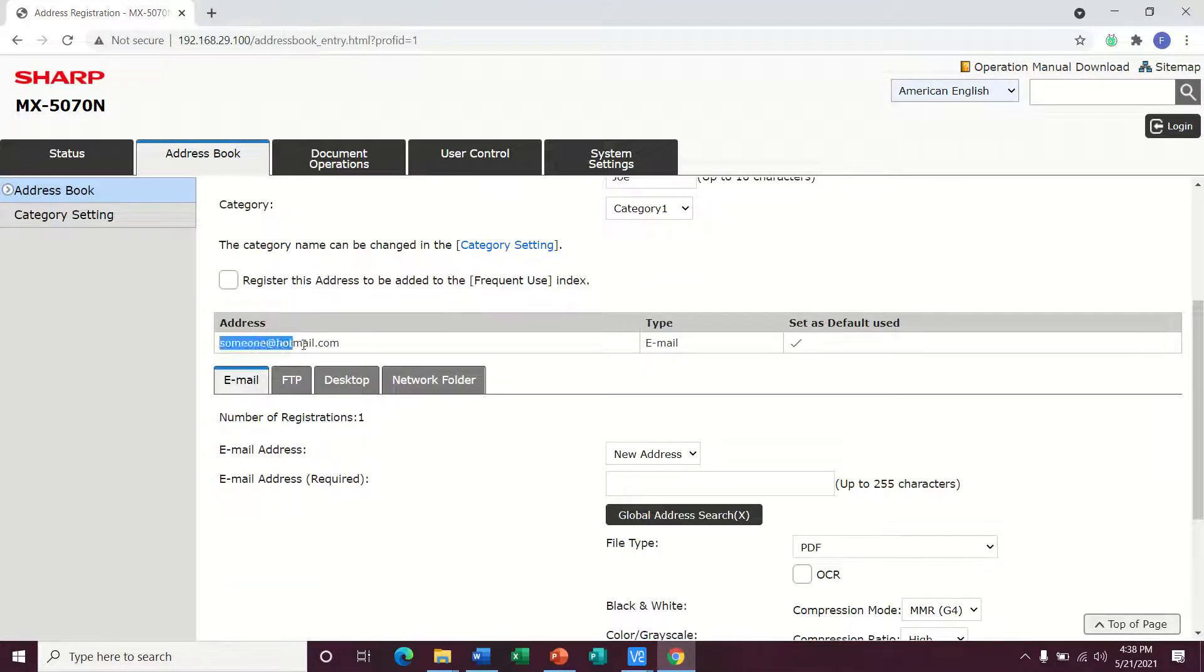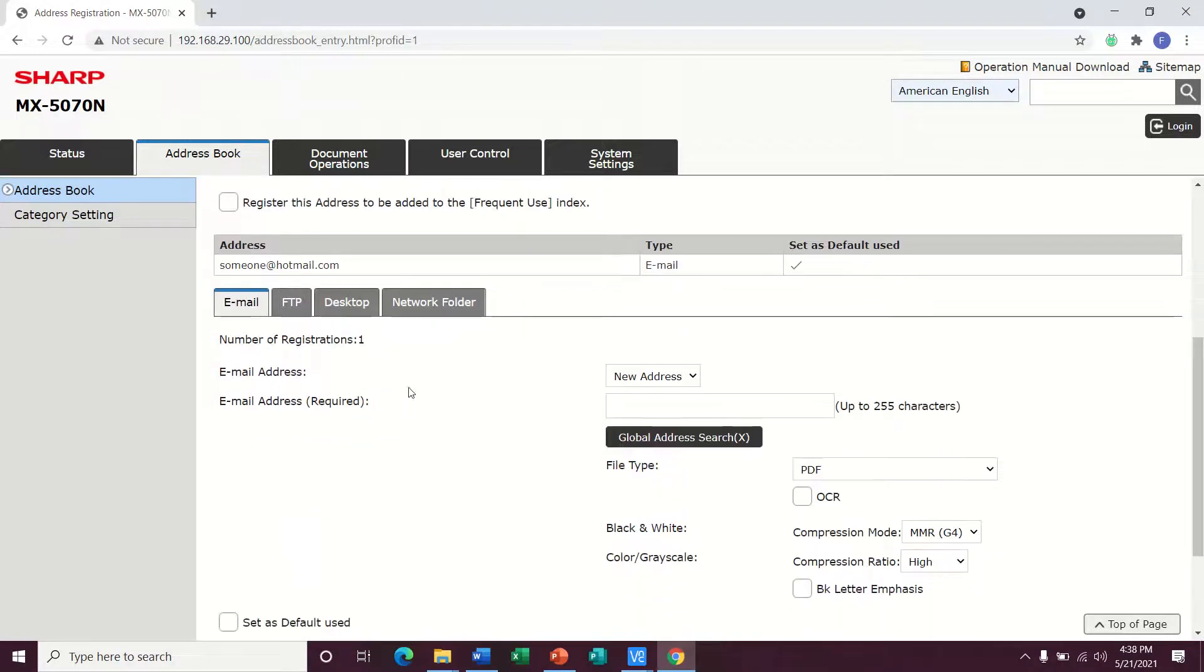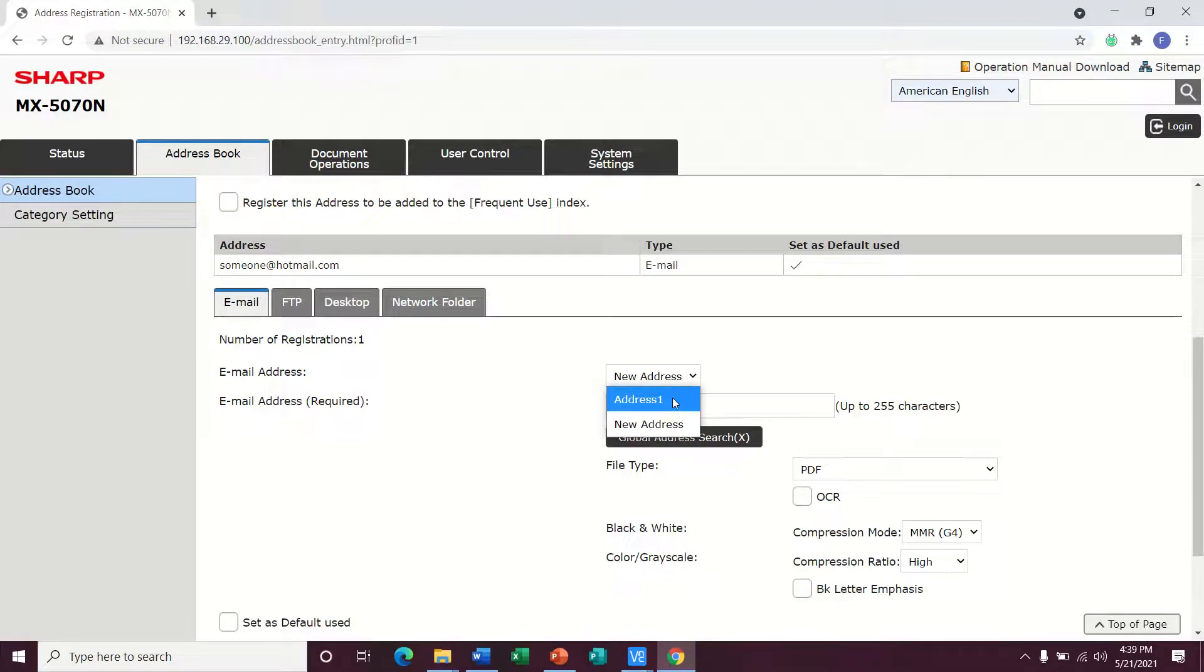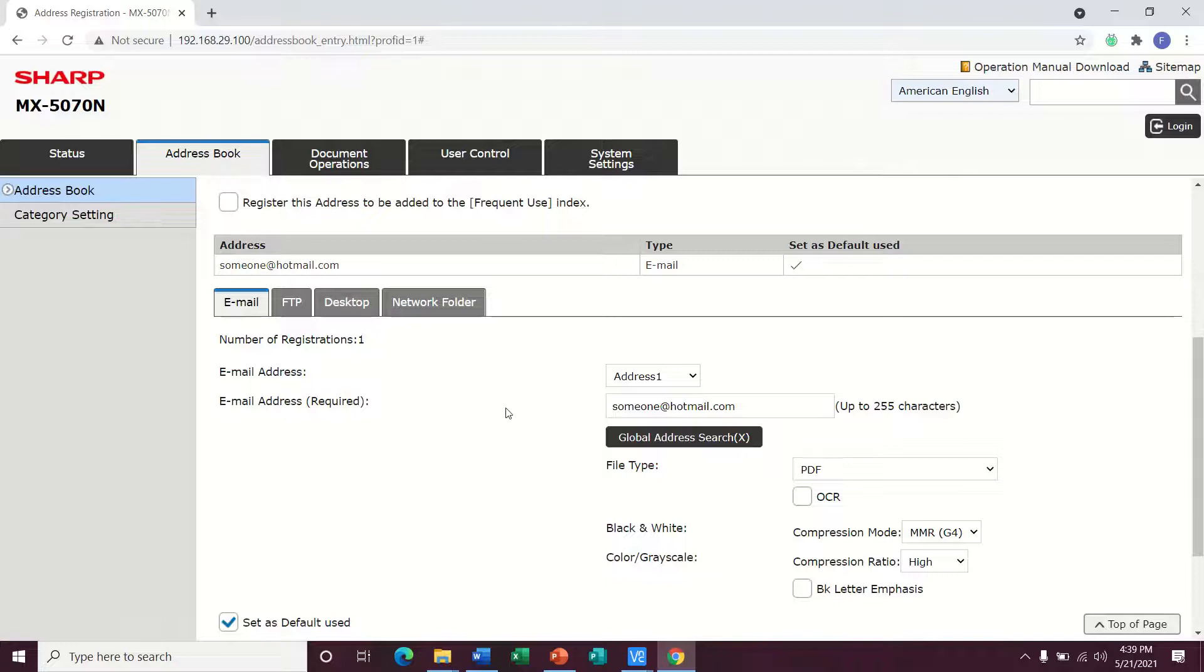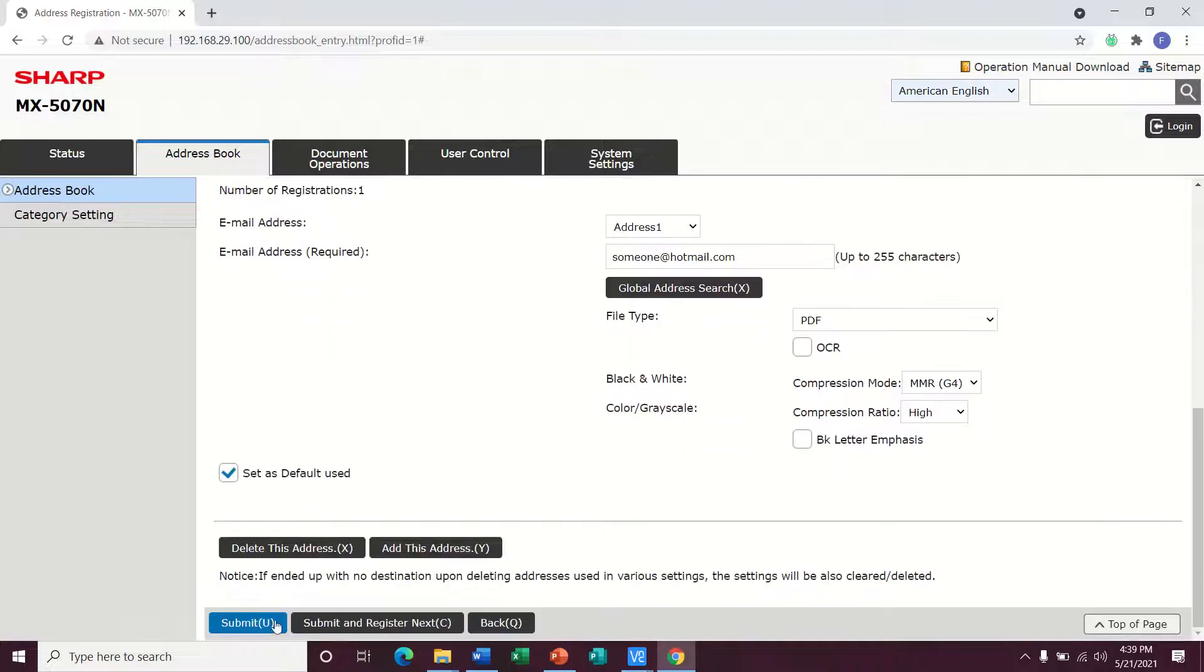You can see here is the email that is saved for this profile. If you need to change that, you just come right down here and go to address one. That's the one that's already saved in here. You'll see it populate and you can make the changes there. Then just remember to hit submit when you're done.